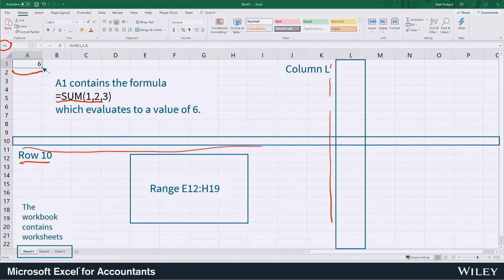Usually when we do some sort of two-dimensional collection of cells we call that a range. Although technically a column and a row are ranges as well.